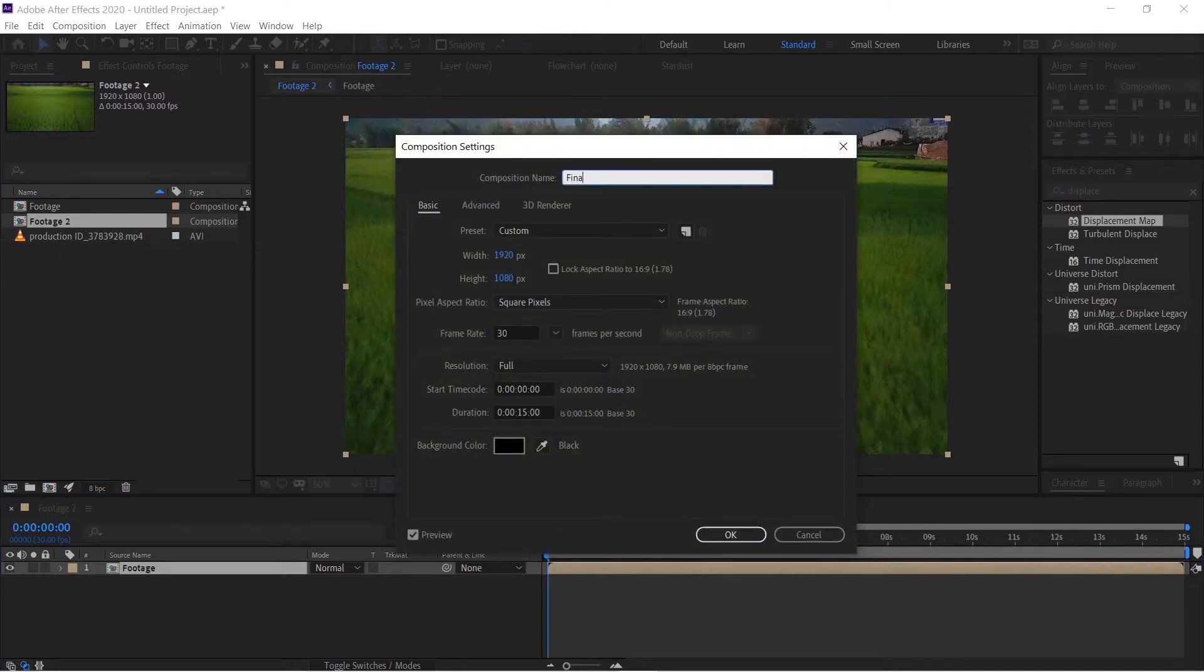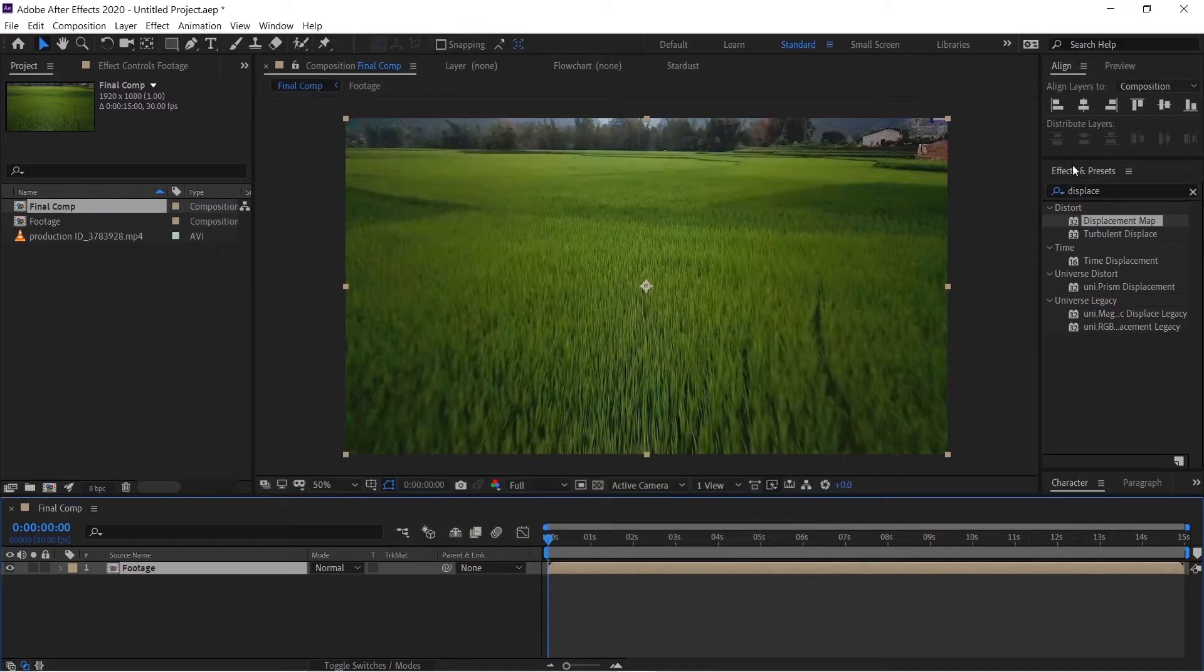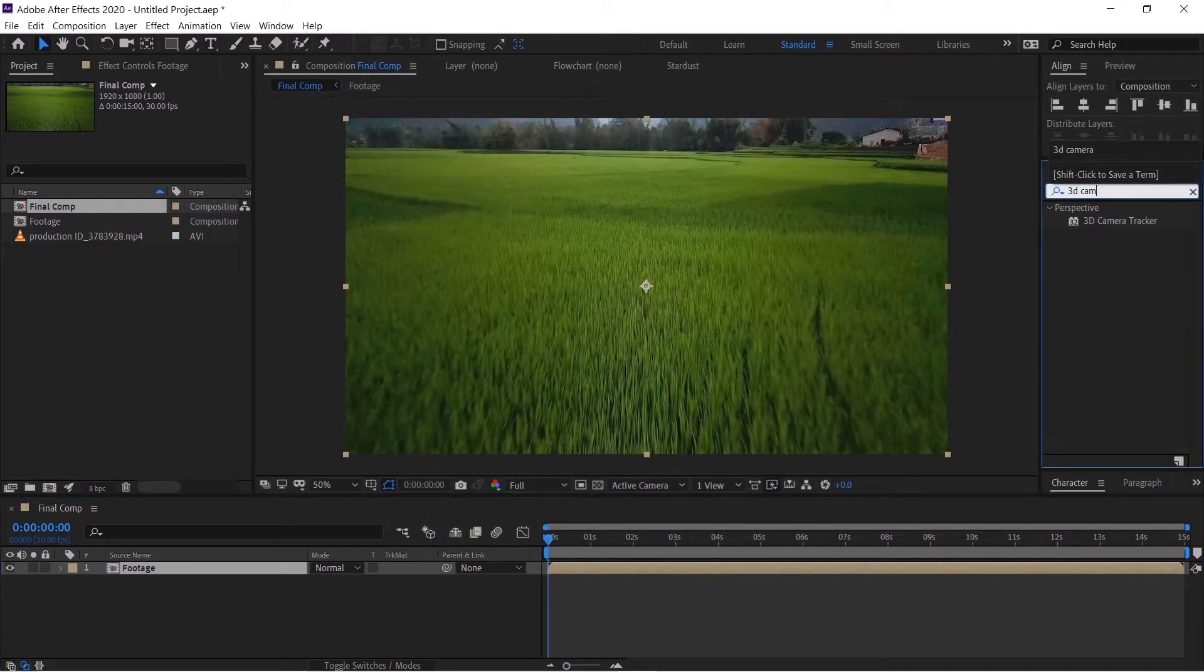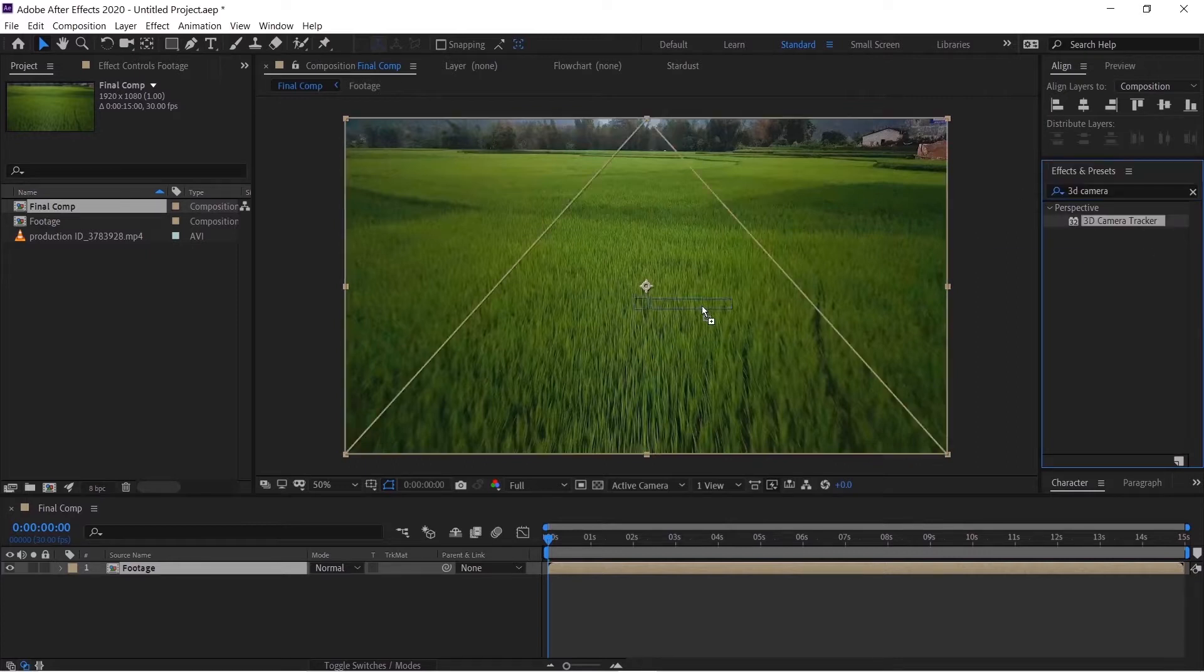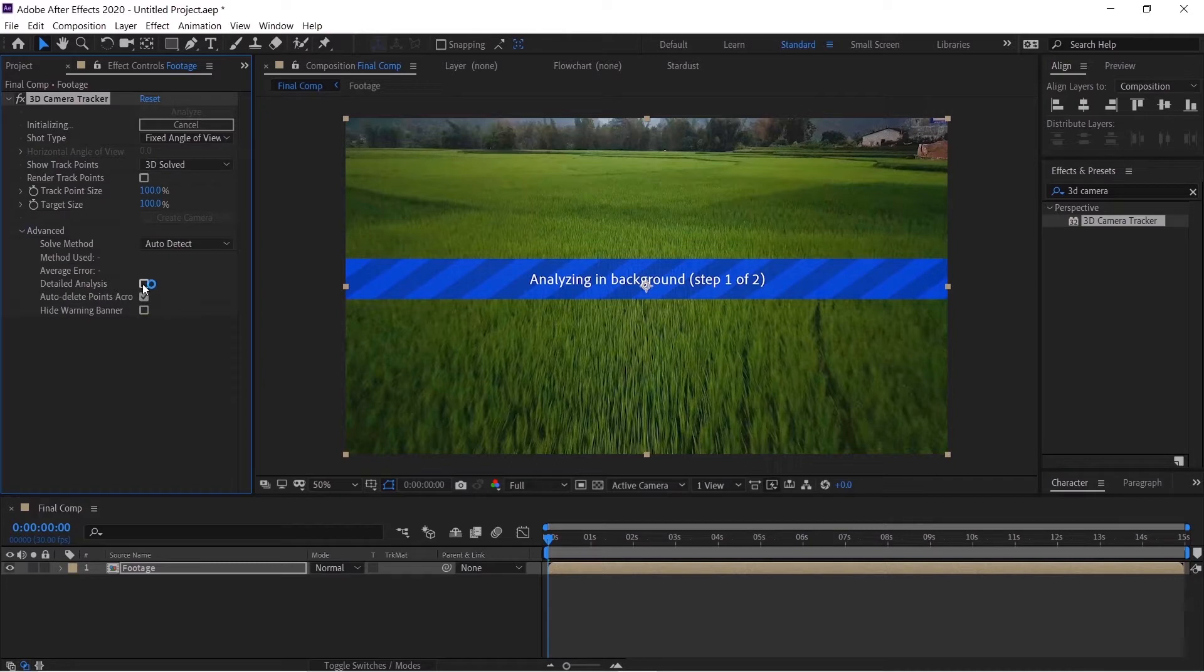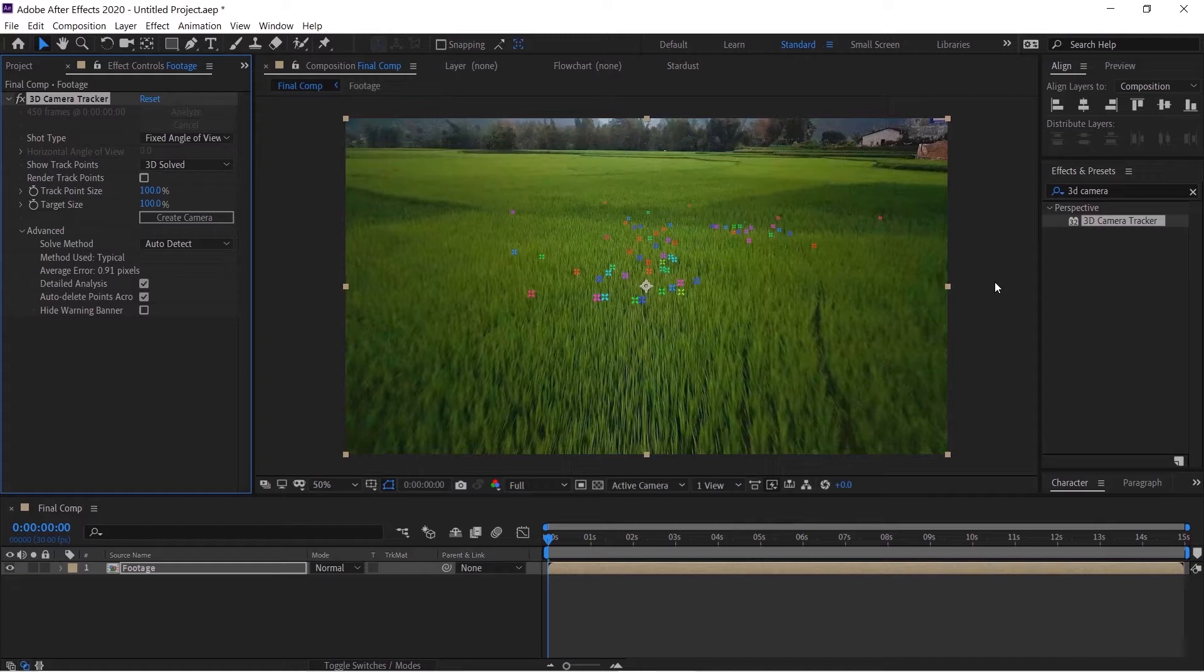We'll go to the Effects and Preset panel and search for 3D camera tracker. We'll drop this over here and in the Advanced section turn on the detail analysis and just wait for a moment.